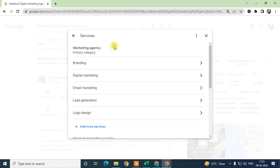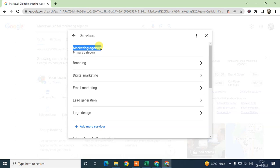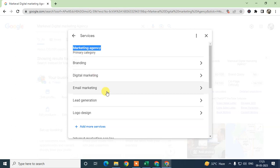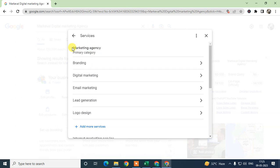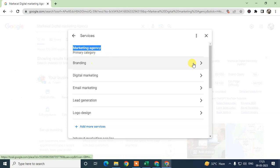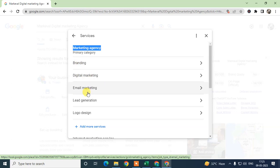Your business on Google Maps ranks based on your primary categories. Under the primary category you can also use additional services. Choose your primary category carefully, as it directly affects your ranking.